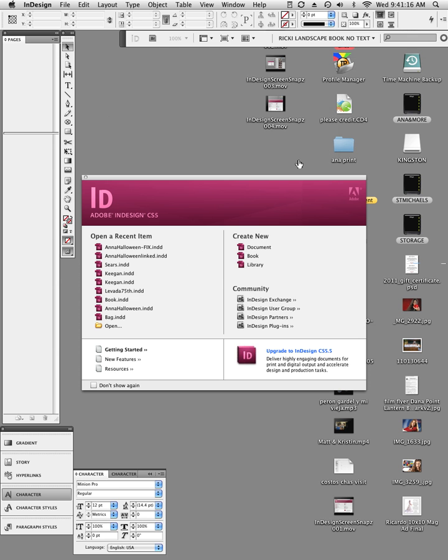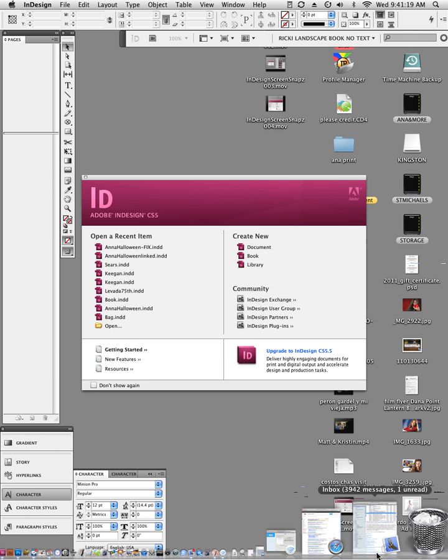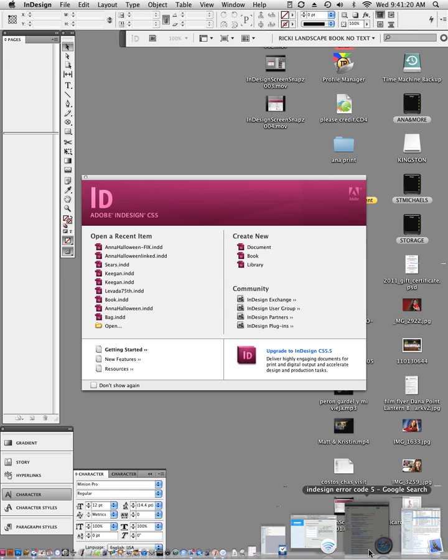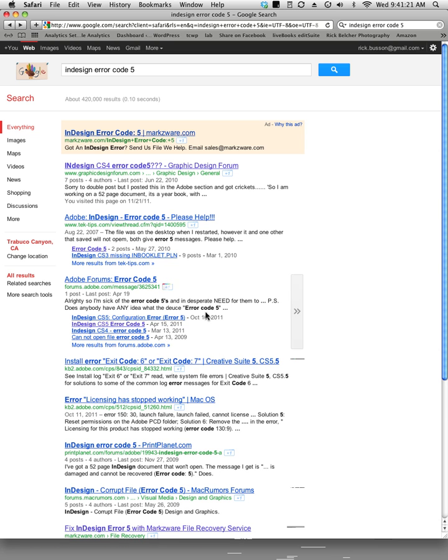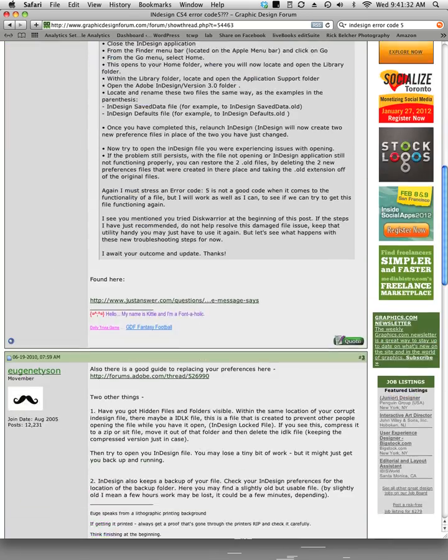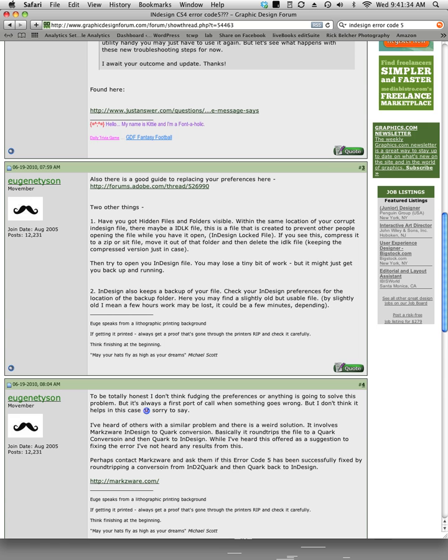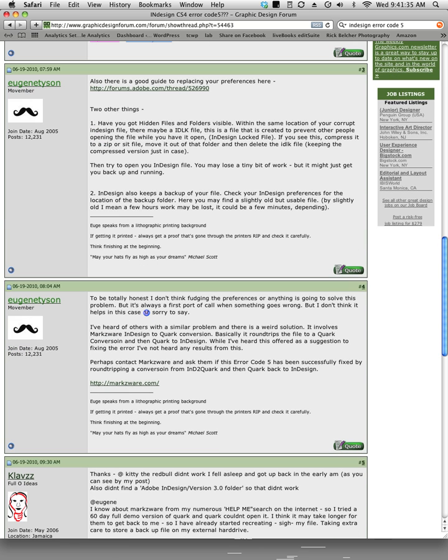I went on the internet and searched for what this error code 5 meant. I ignored the first one—it's a paid ad—so I went to look at InDesign error code 5, looked around and found a couple of forums, and in one of them it mentioned Markzware.